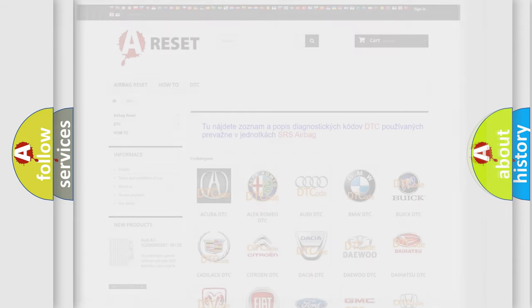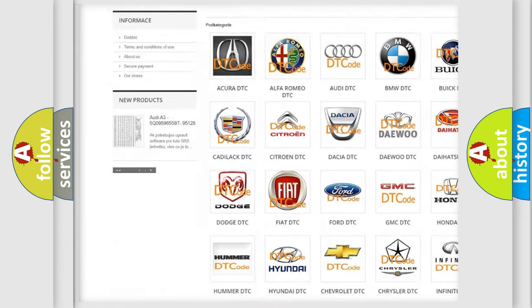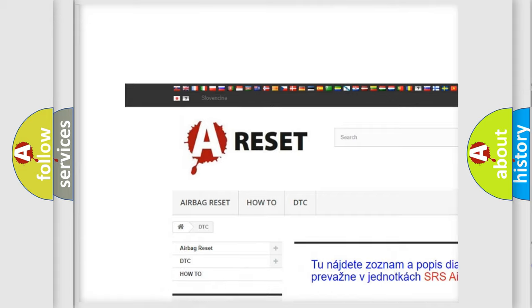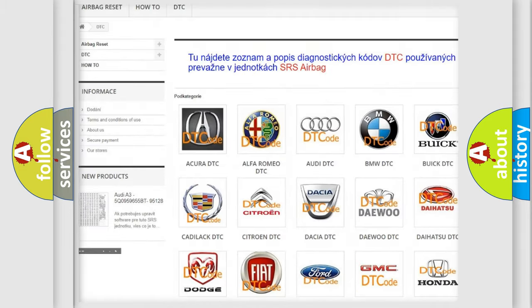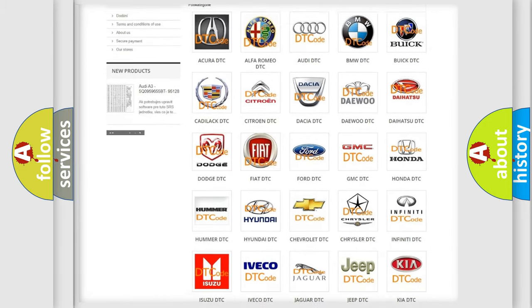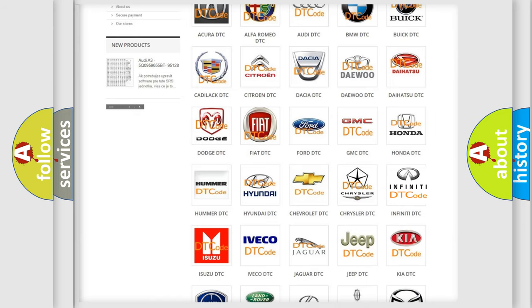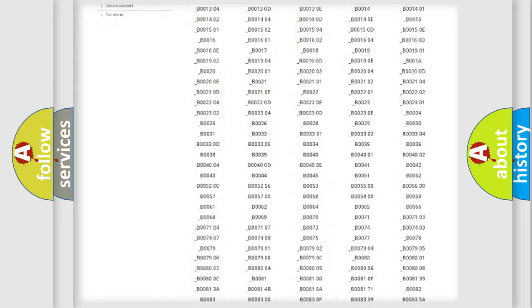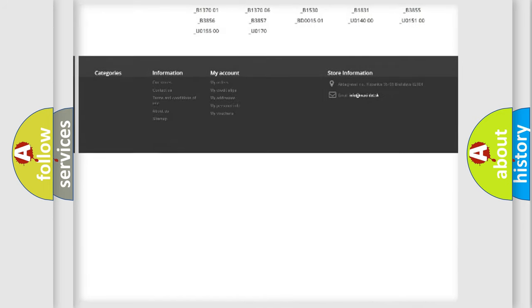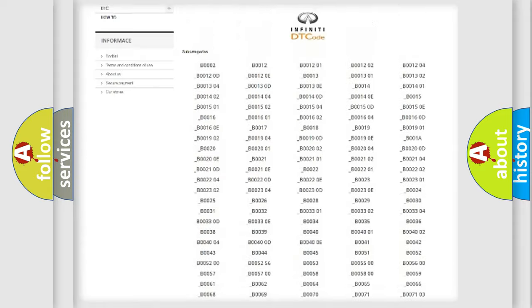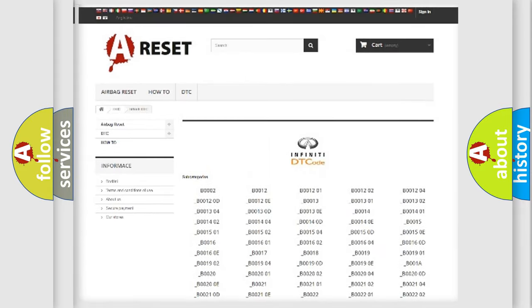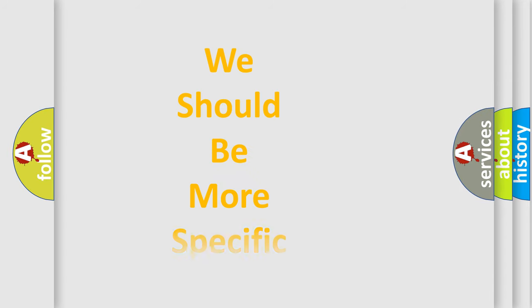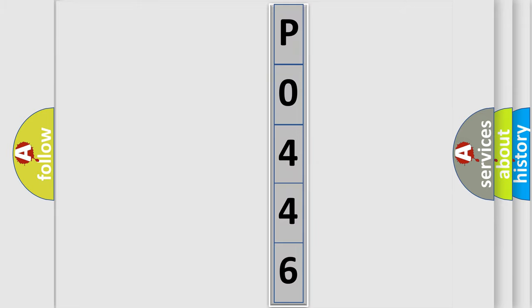Our website airbagreset.sk produces useful videos for you. You do not have to go through the OBD2 protocol anymore to know how to troubleshoot any car breakdown. You will find all the diagnostic codes that can be diagnosed in Infinity vehicles, and also many other useful things. The following demonstration will help you look into the world of software for car control units.